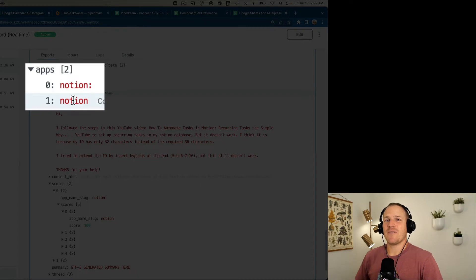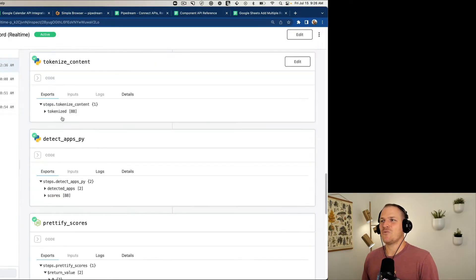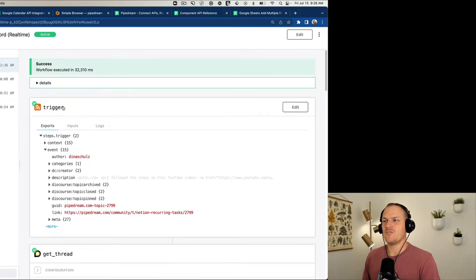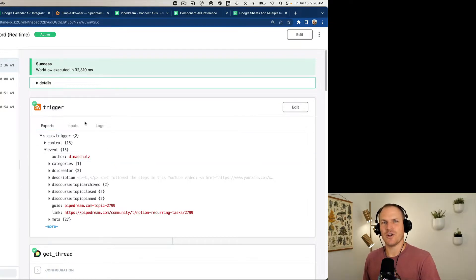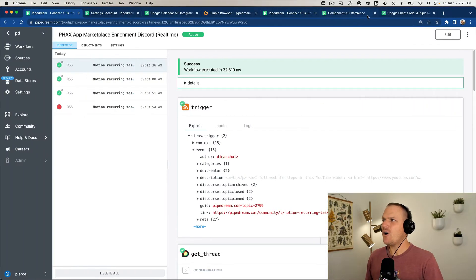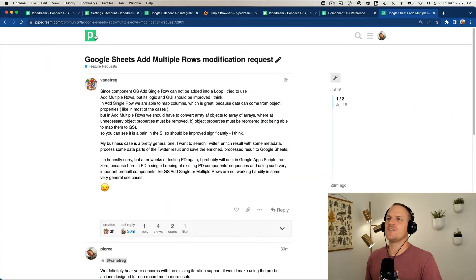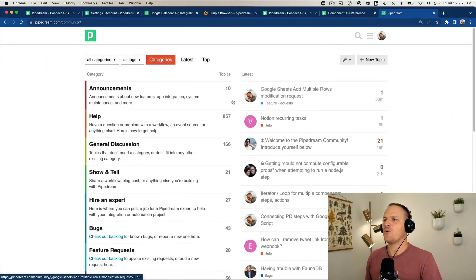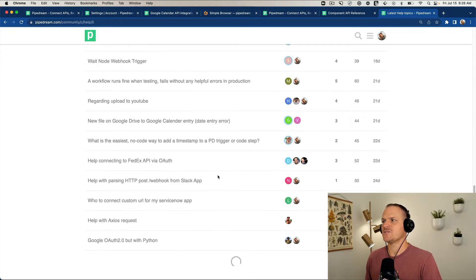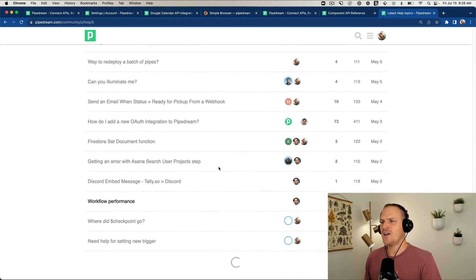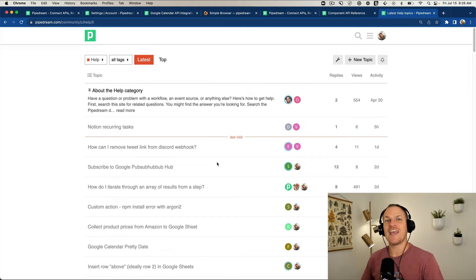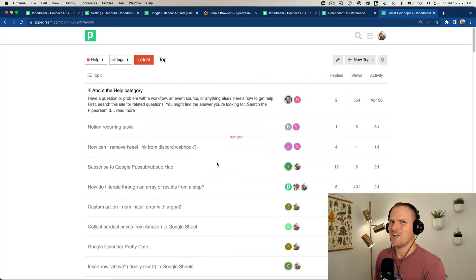The next problem is that this is real time, whenever a brand new post is added to our community forum that's what triggers this workflow. But I want to go back in time and go through all of the posts under the help request section. There's hundreds of posts here and to do that I'm going to need to create a custom source. That's what we're going to do in this speedrun.